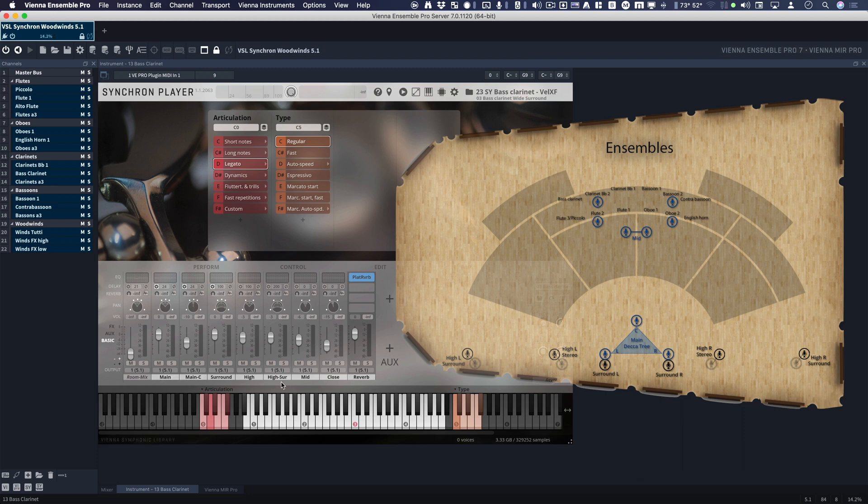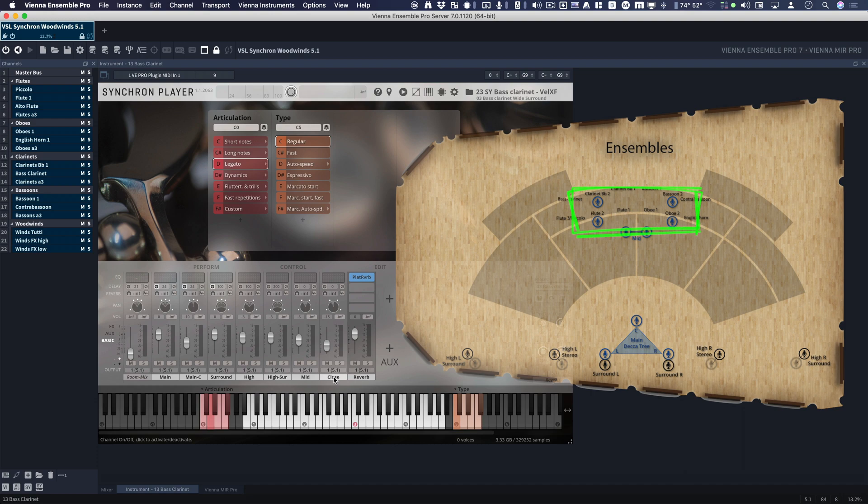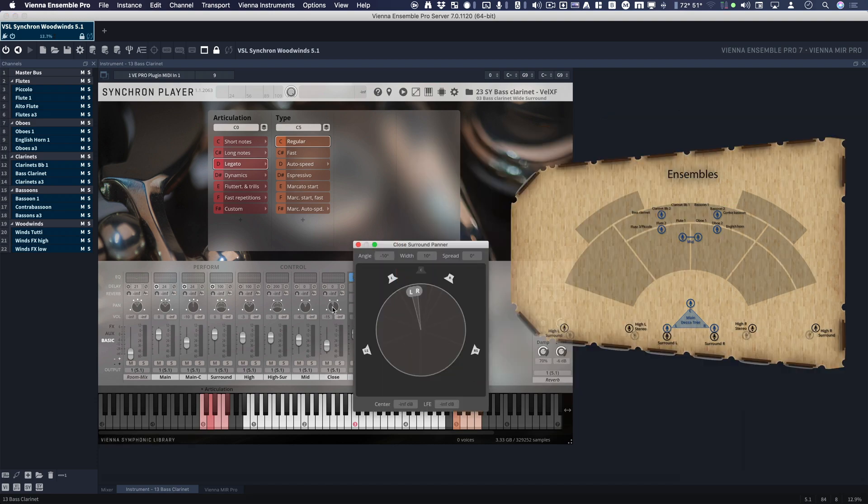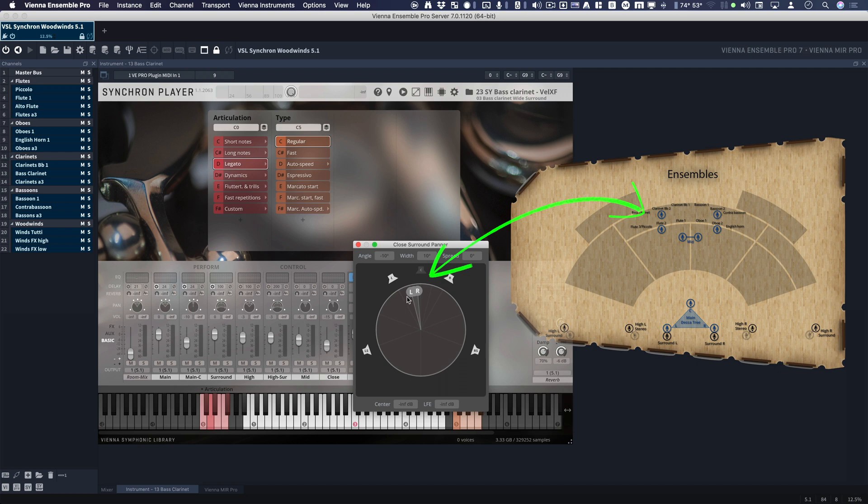Let's go all the way over here to Close and Mid. So Close is a spot mic on the instrument itself. And if we take a look at the panning, notice it's aimed at where the bass clarinet would be. It's rather narrow, and that's because, again, it's a spot mic on the instrument.